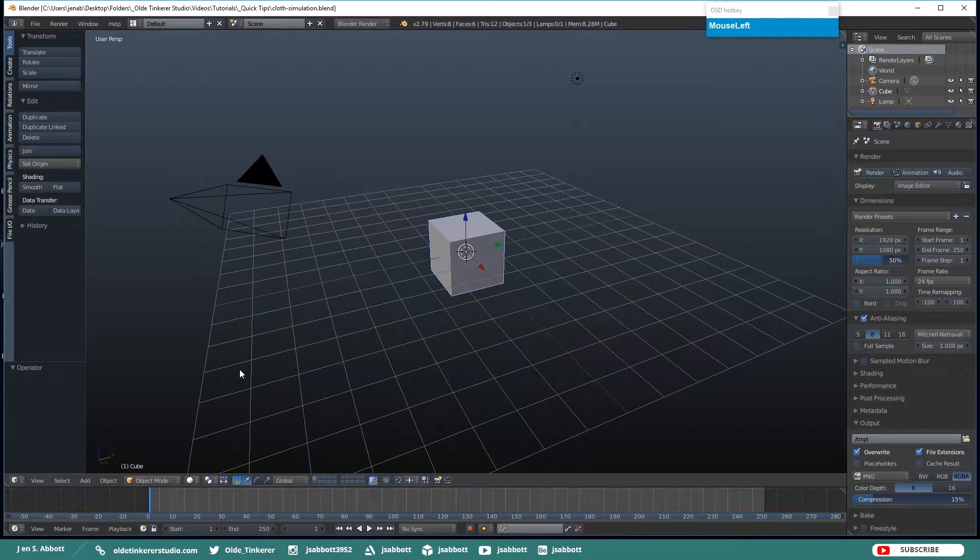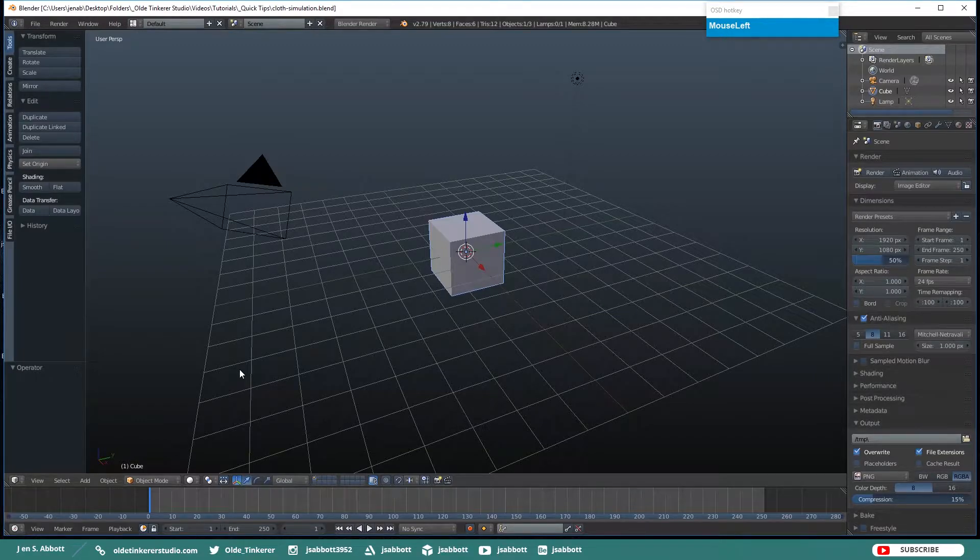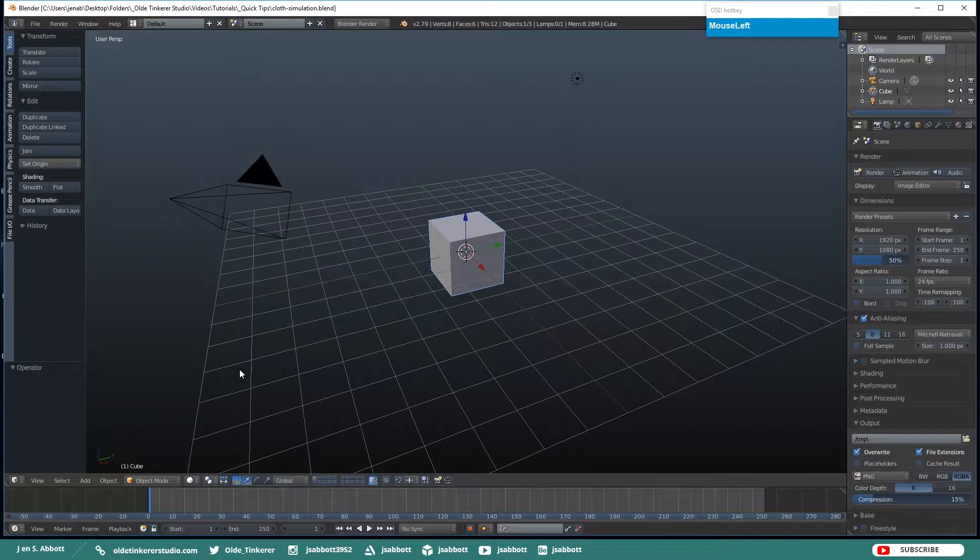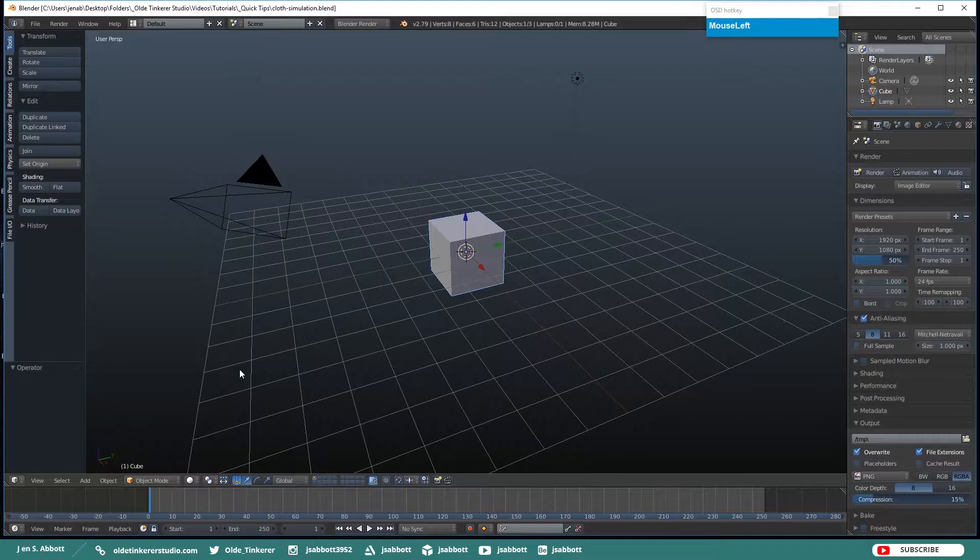Hello everyone, it is Jen from Old Tinkerer Studio and welcome to a Blender 2.7 Quick Tip Tutorial. In this tutorial, we will be learning about cloth simulation in Blender.